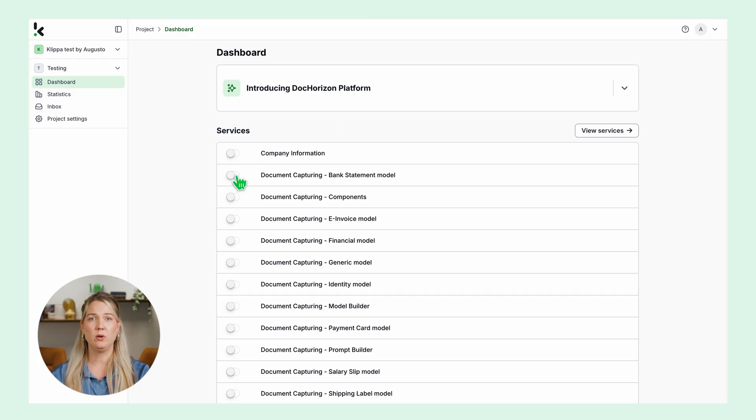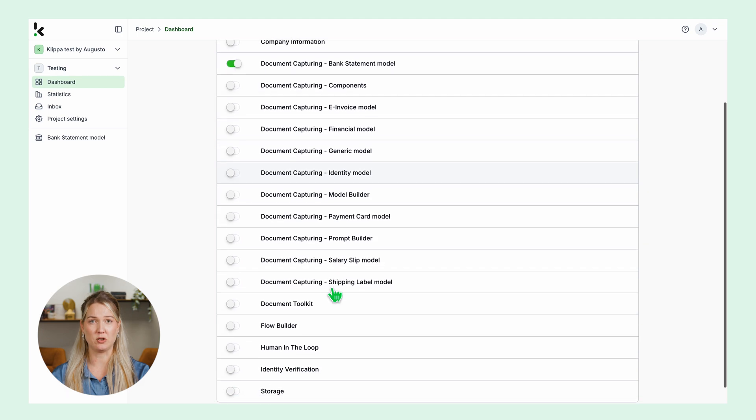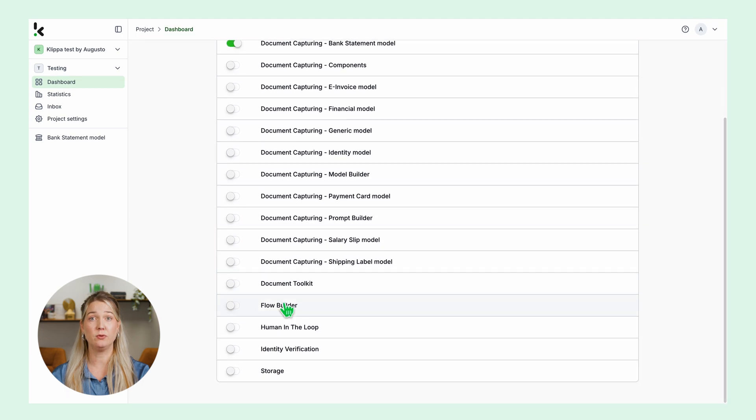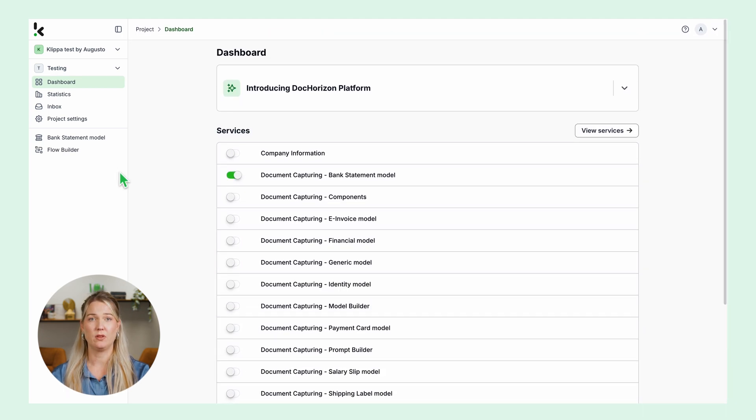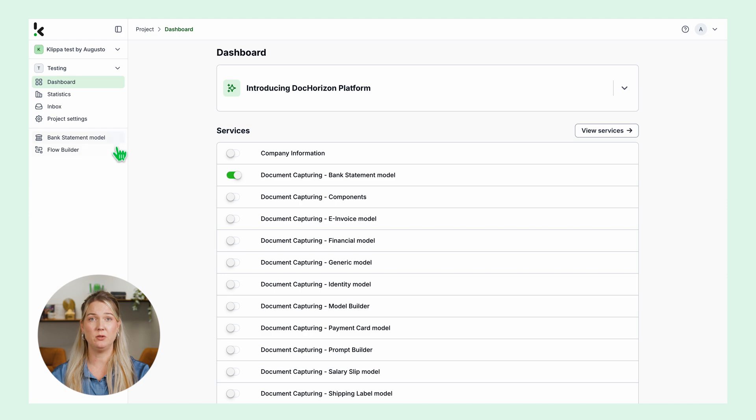For this example we will enable bank statement capturing and the Flow Builder. You can find them in the dashboard. On the left you will see the services that you enable.